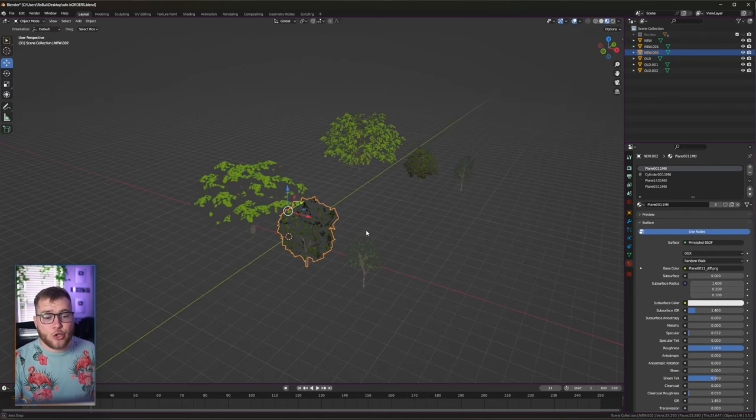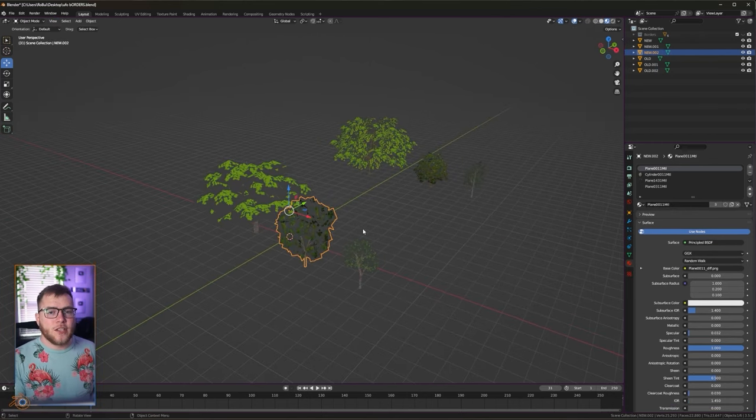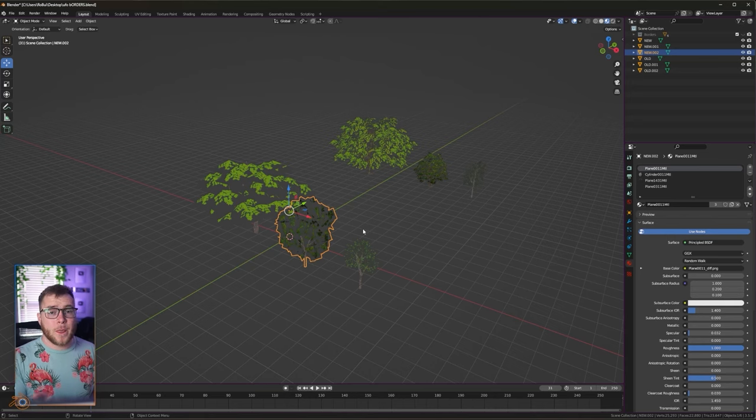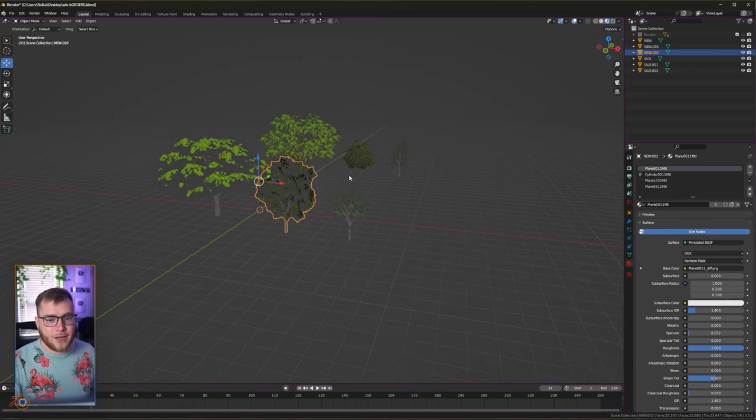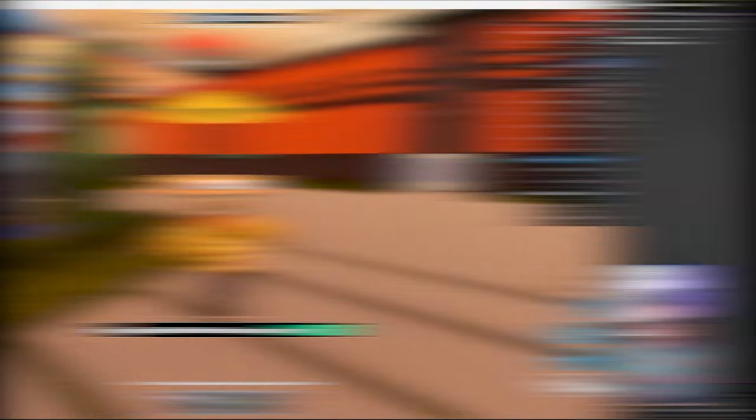All I'm trying to say is these trees are so much more optimized, so they are gonna look a little bit worse. But I think it's worth it for the players to be able to have a good feel still.